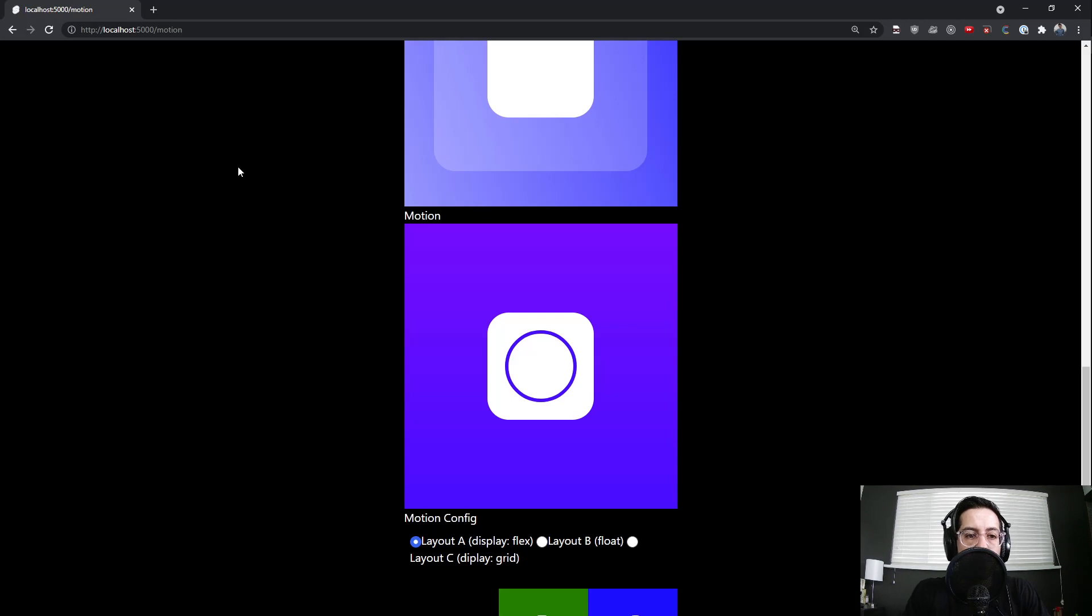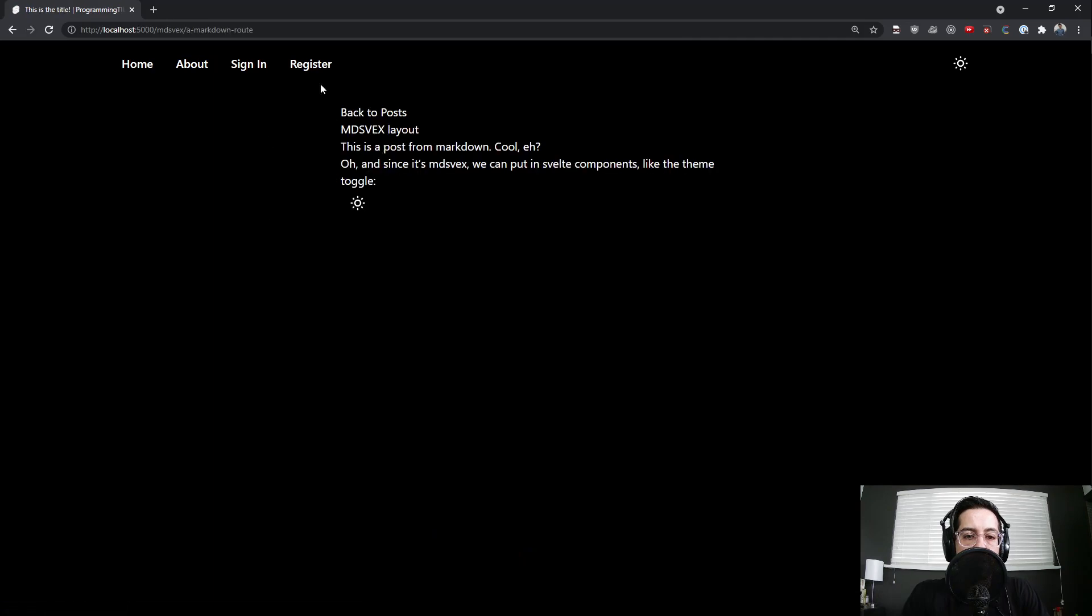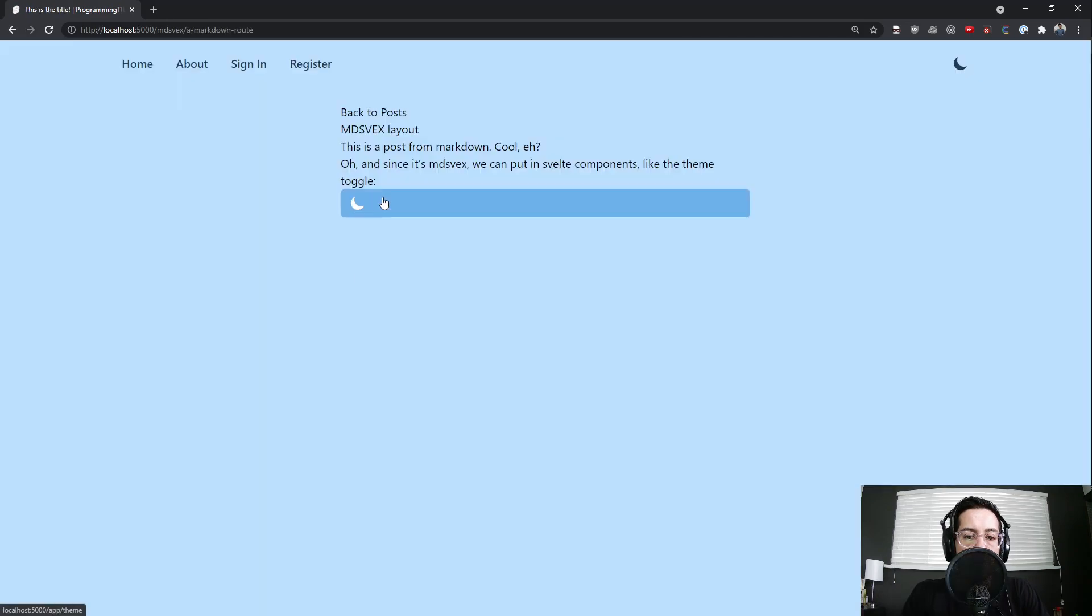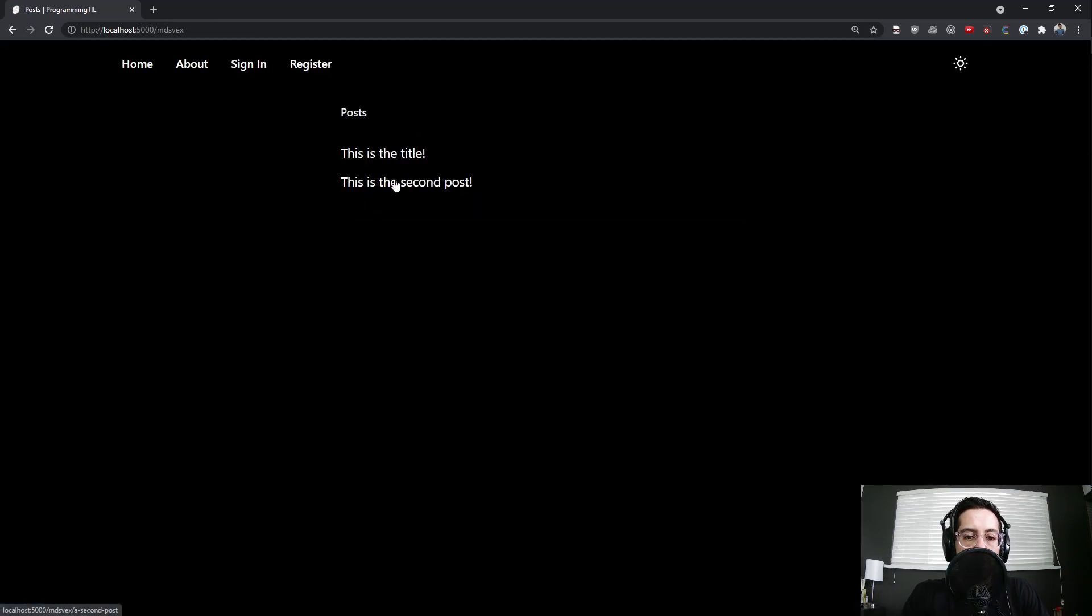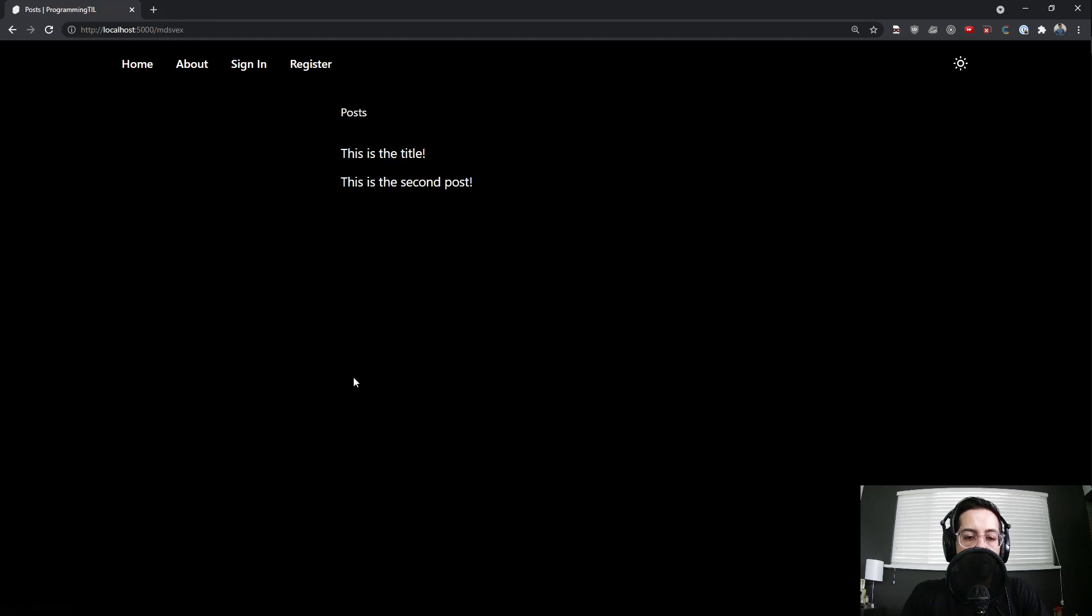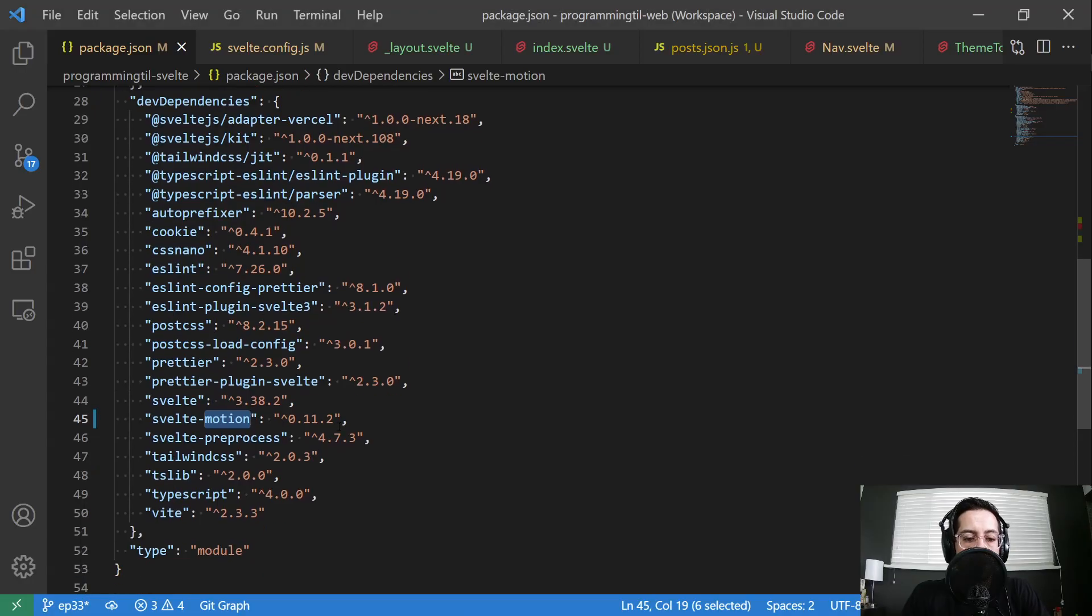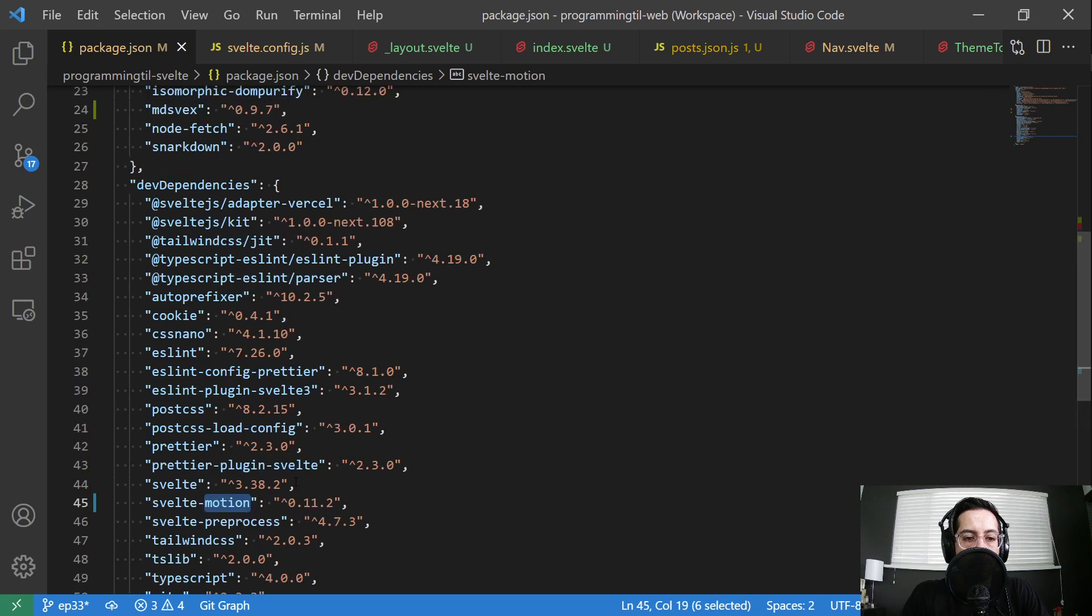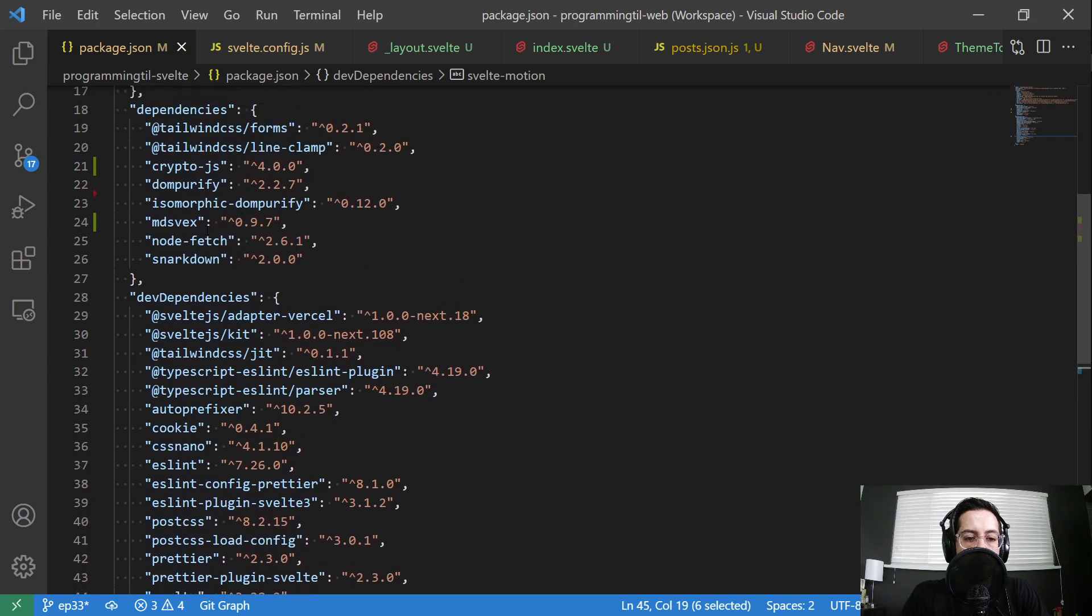So let's get on to MDSVEX. So we have a list of pages here. We're in the index. And here is an MDSVEX layout. And it's got the theme toggle built into it. And here's the second post. So pretty simple. The first thing we want to do is install MDSVEX. So NPM install.